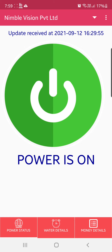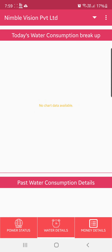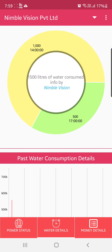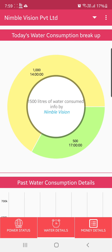Now we will see how much water is being dispensed by this Water ATM. The first section is the daily breakup on an hourly basis. You can see at 2 PM, 1000 liters were dispensed, and at 5 PM, another 500 liters. Below that is the past consumption history.